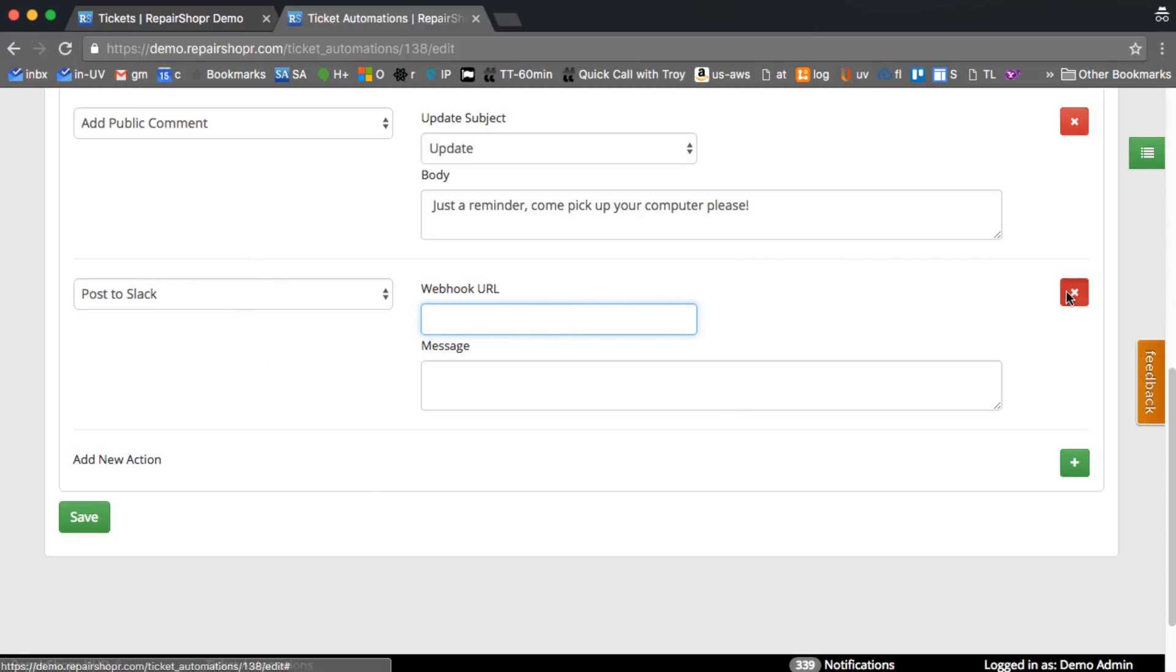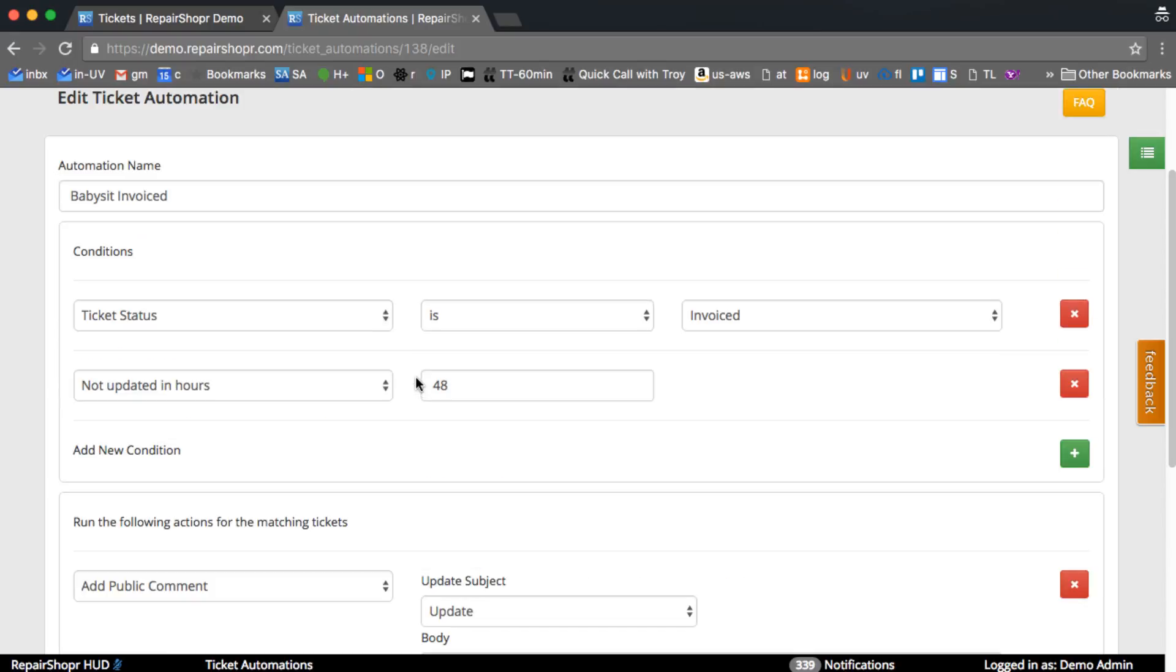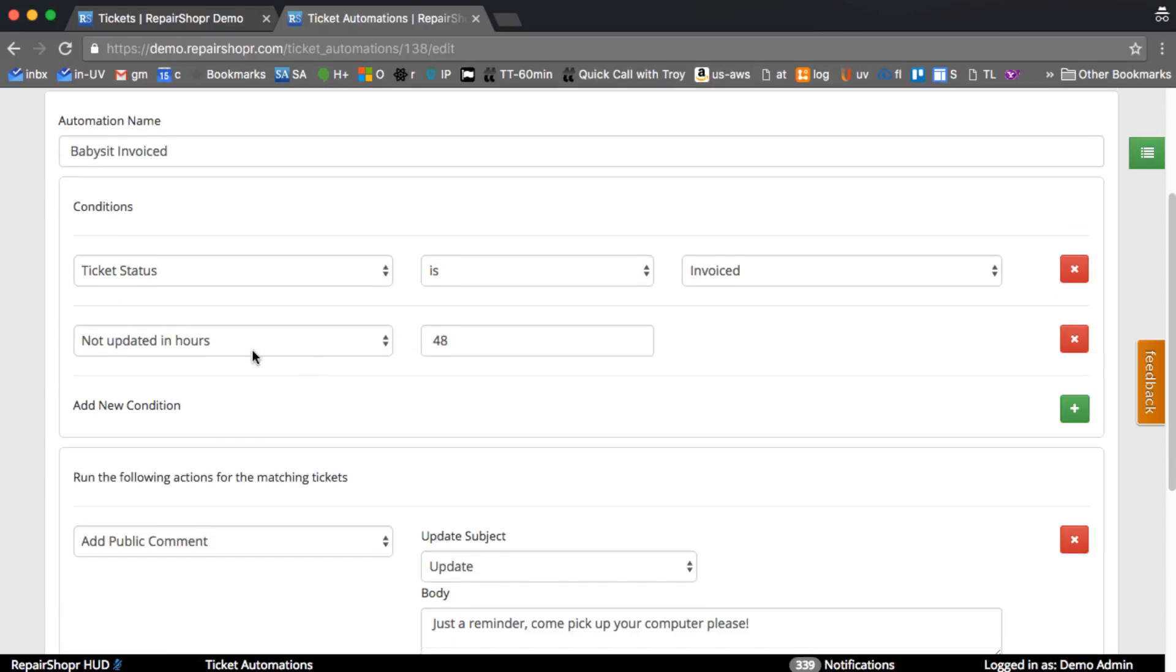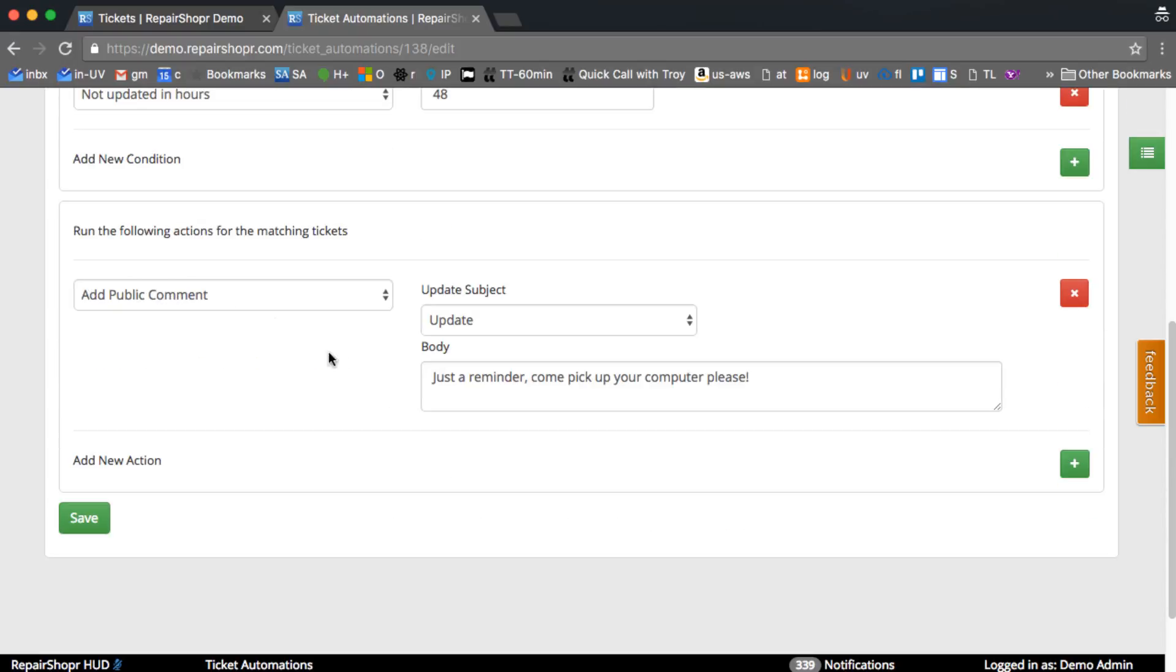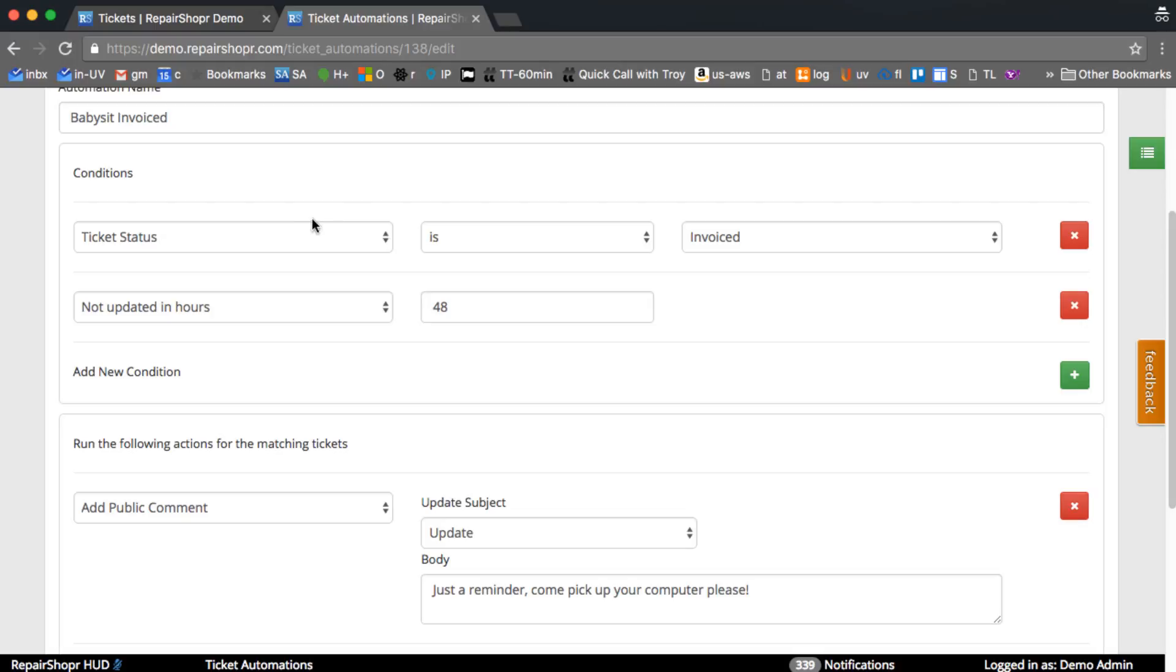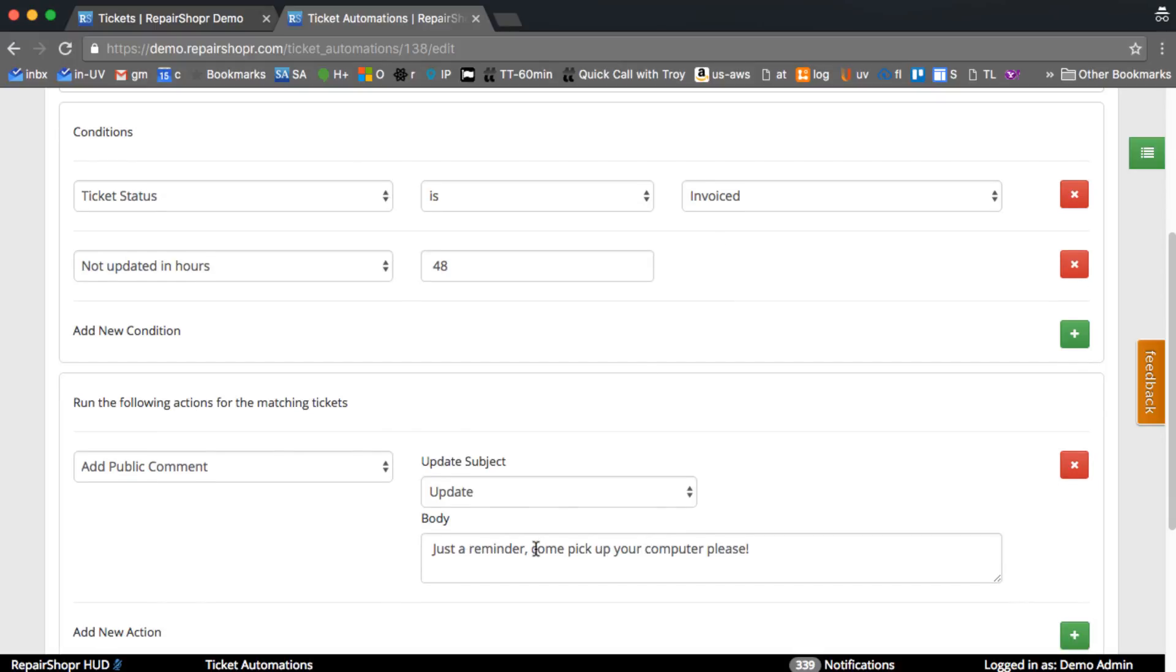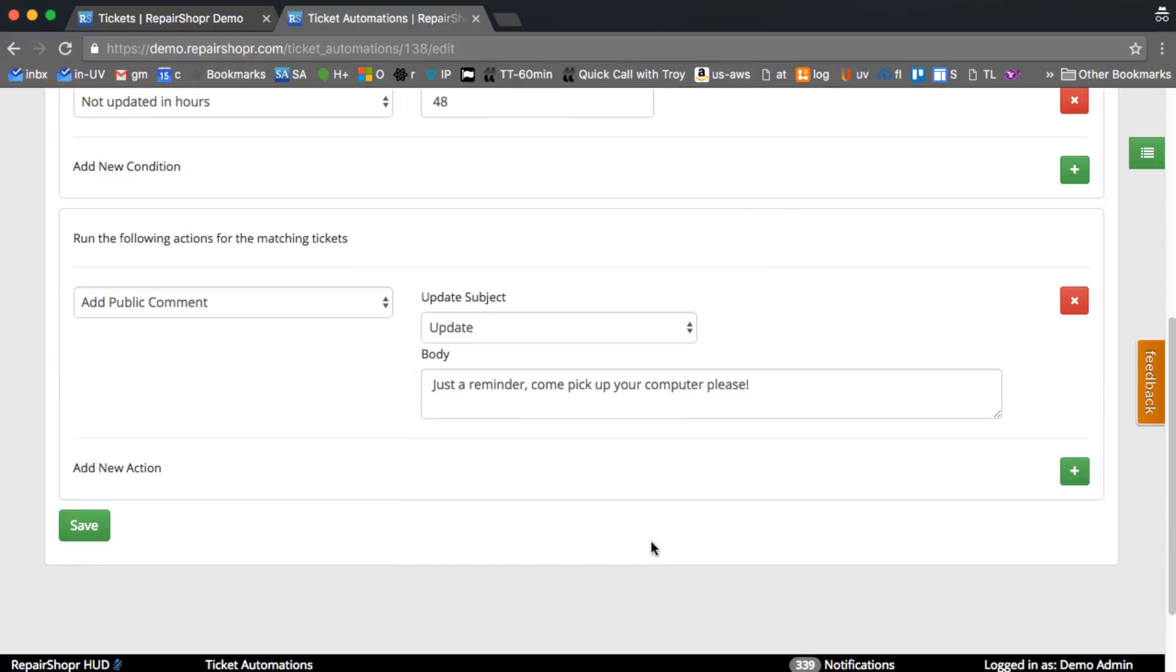So lots of stuff there, but on this one I've got it just set to put a public comment on it if it's invoiced, that they should come pick up their computer. You can use the ticket tags in here. You can go to the template editor to find the list of tags.